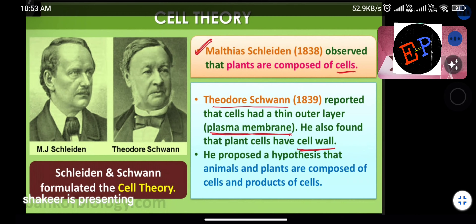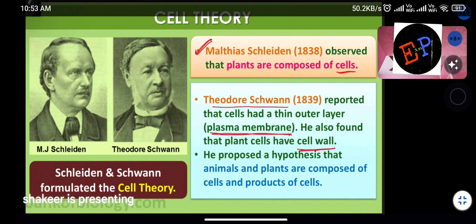Theodore Schwann proposed a hypothesis that animals and plants are composed of cells and may be products of cells themselves — meaning total animal and human life is completely made up of cells, and only because of cells is life possible.